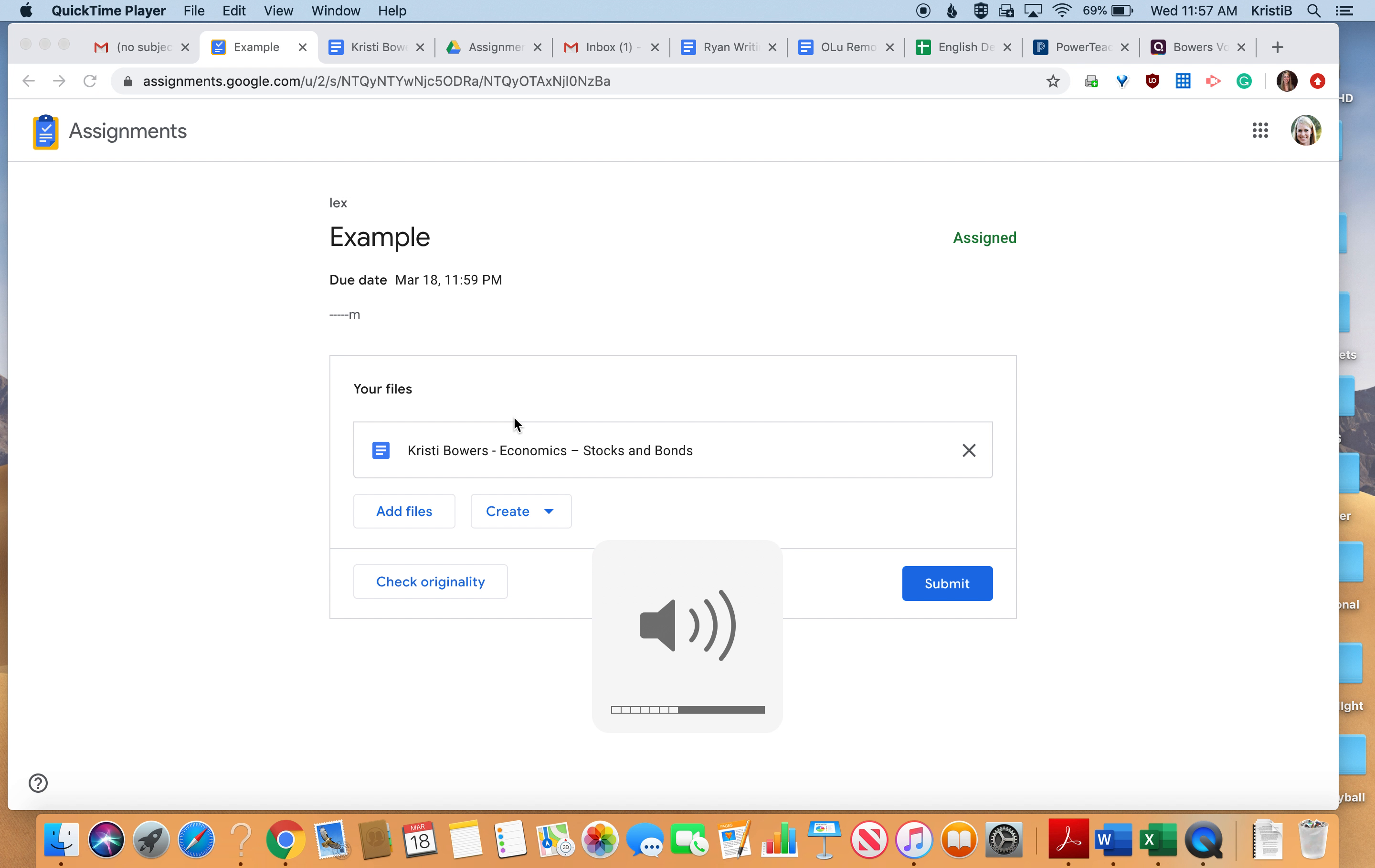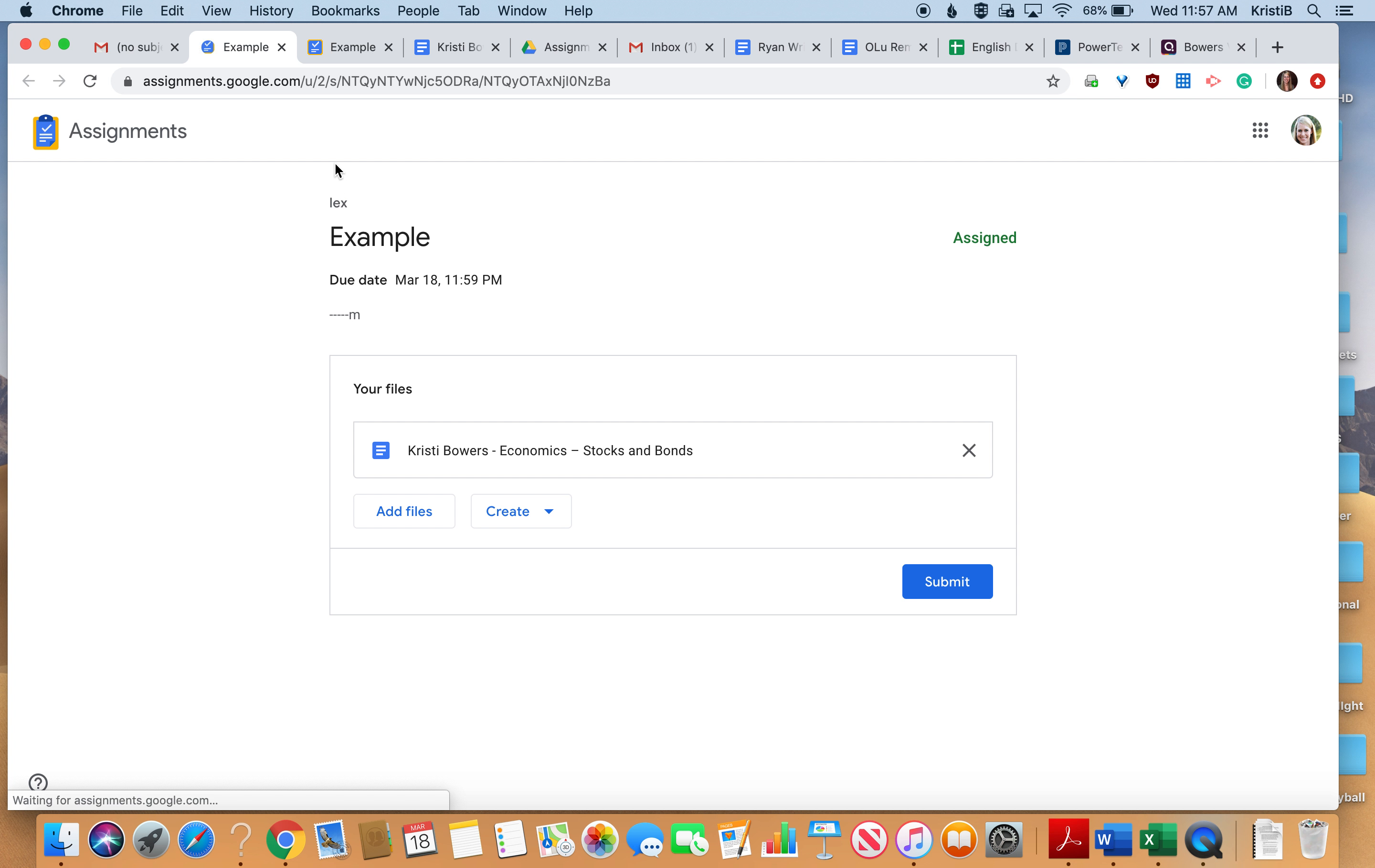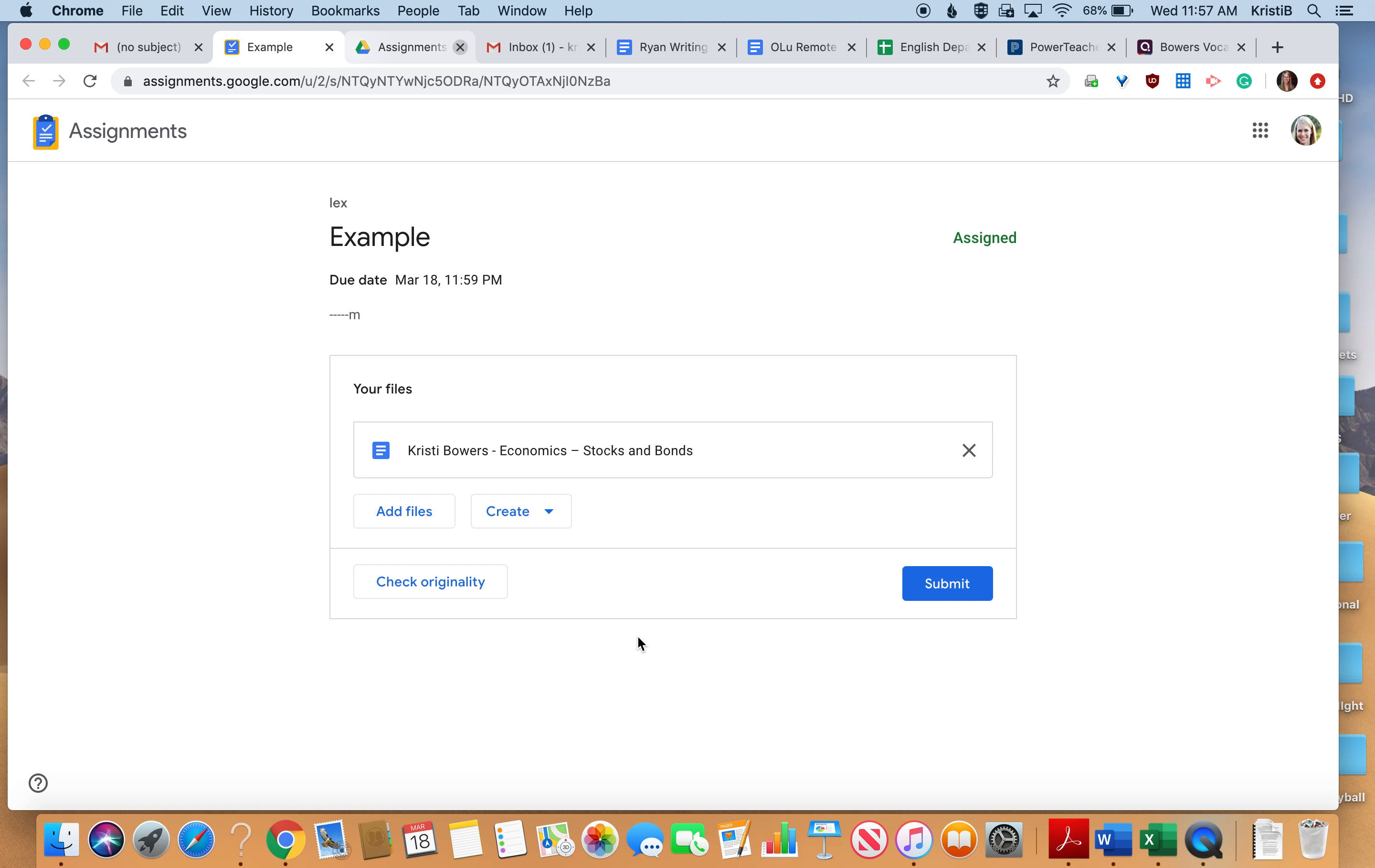I'm here to tell you how to open and complete an assignment on Google Assignments. You're going to get a link from your teacher, and you go ahead and click on it. Once you click on it, this is the page that you're going to see.